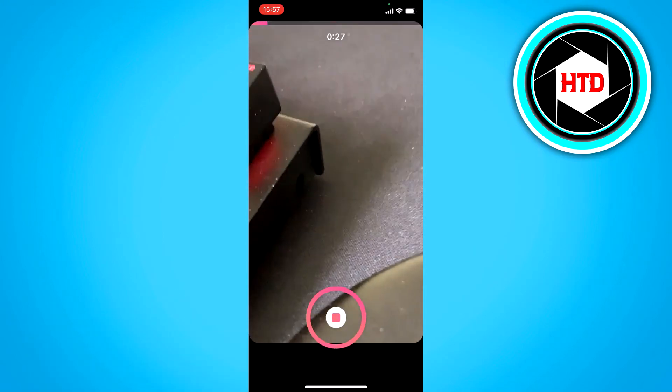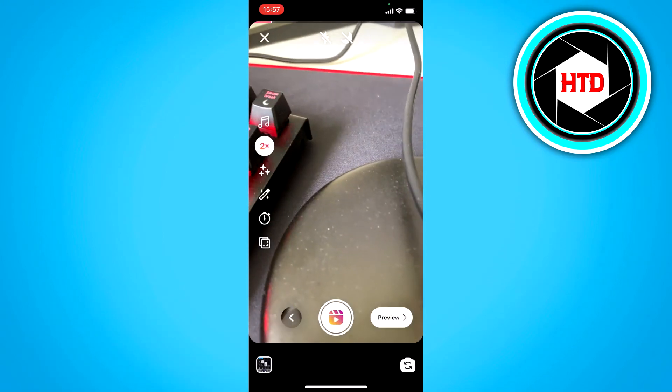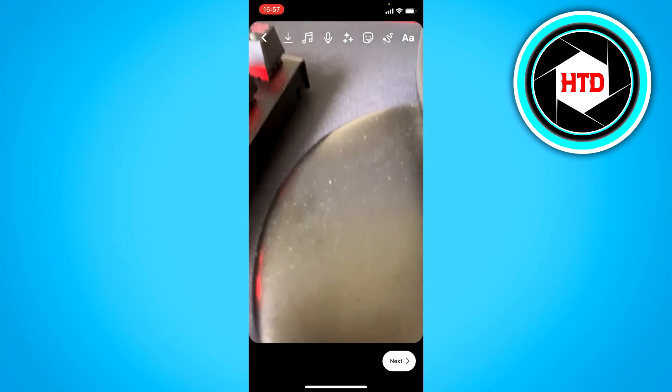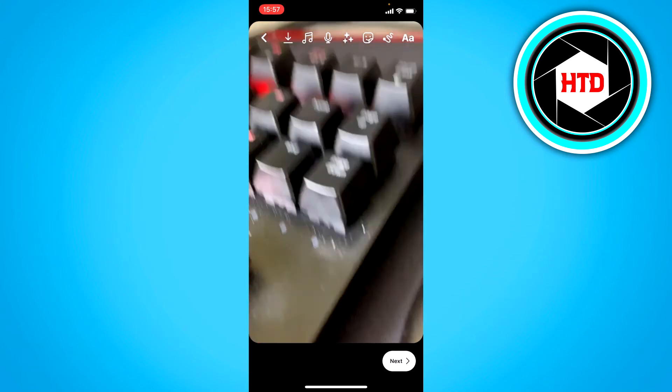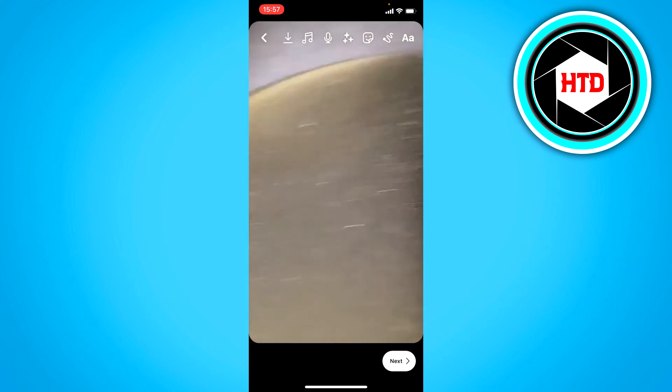Once you've done that and click on Preview, you can see that it's now sped up 2 times. So that is what you want of course.